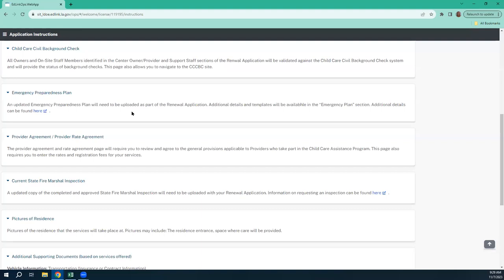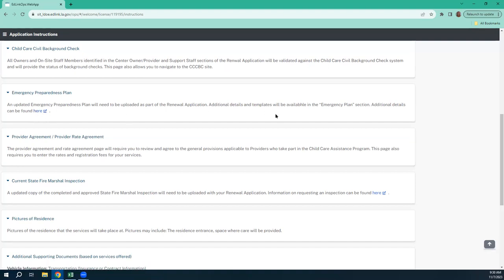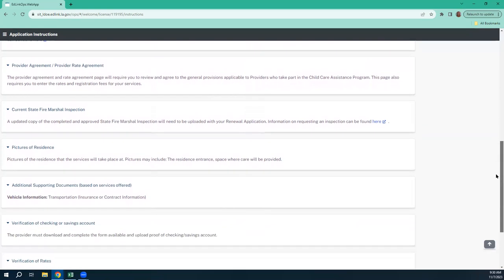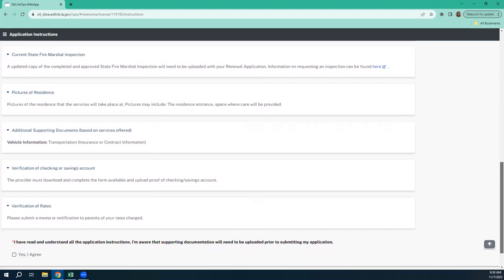Emergency preparedness plan — you can use the one that you had last year, but you do need to make sure that it has been updated with current dates, people, locations, and the plan itself. We have a template that you may use. Provider agreement and provider rate agreement — you'll download this, sign it, and then upload it into the appropriate space in the application. Current state and fire marshal inspection — your CCAP is dependent upon all of your credentials being up to date, and that includes your fire marshal inspection.